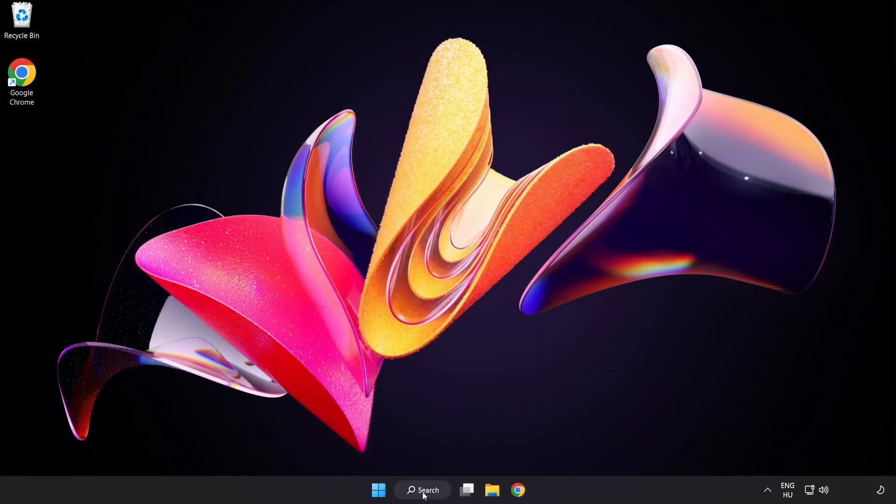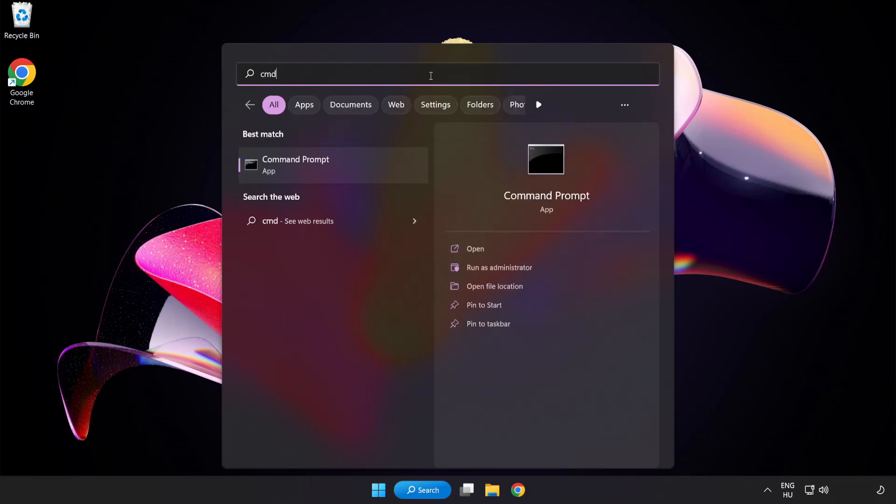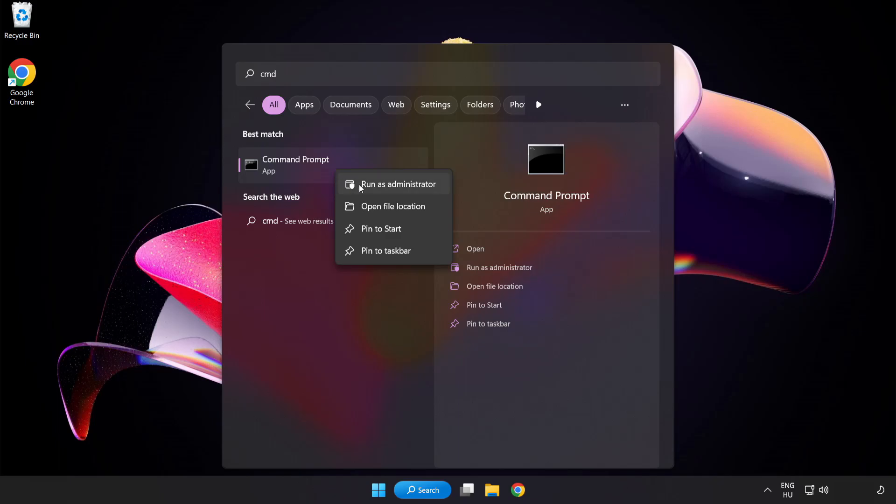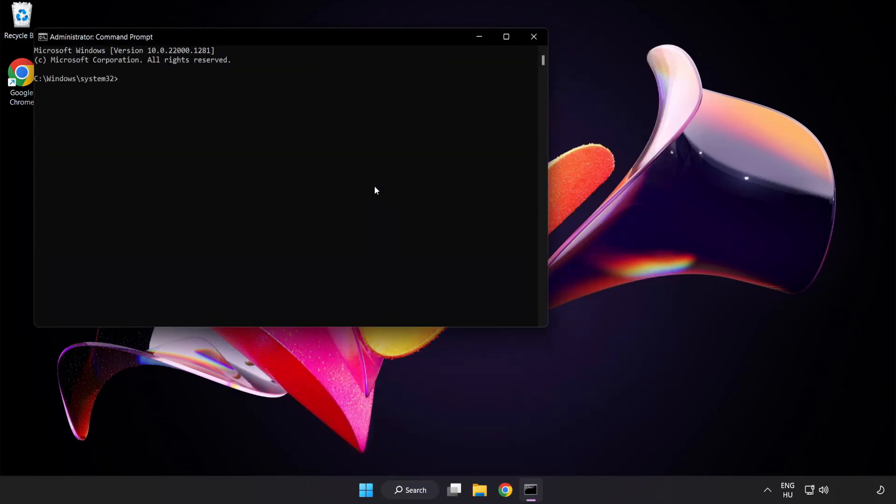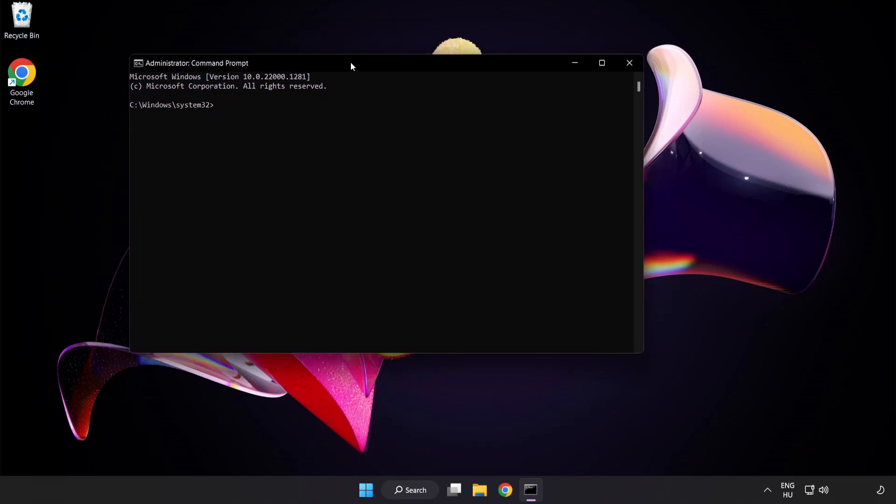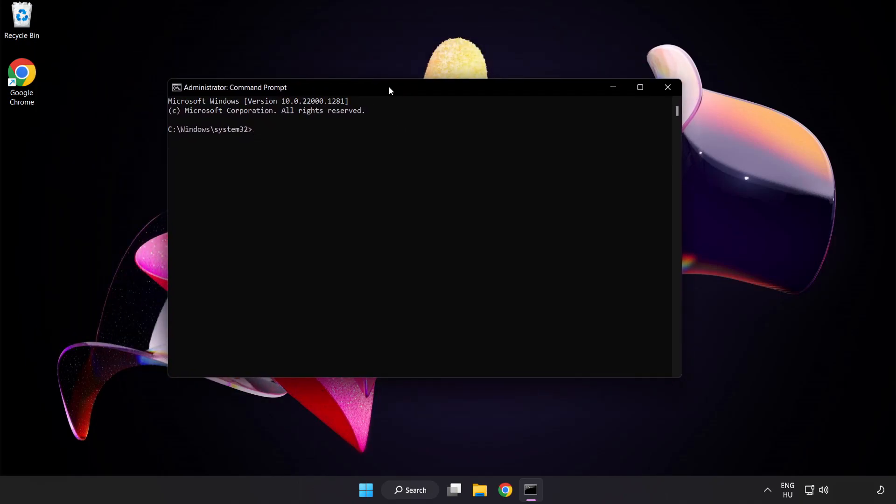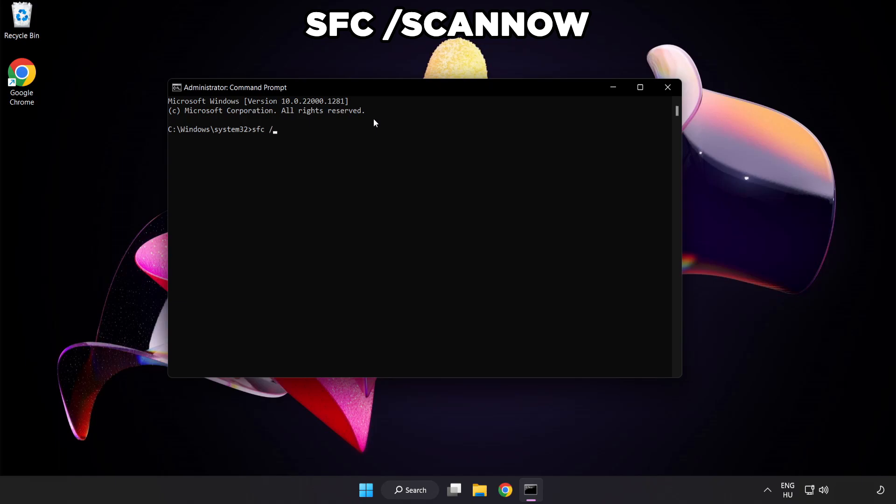Click the search bar and type CMD. Right-click Command Prompt and click 'Run as Administrator.' Type SFC /scannow.